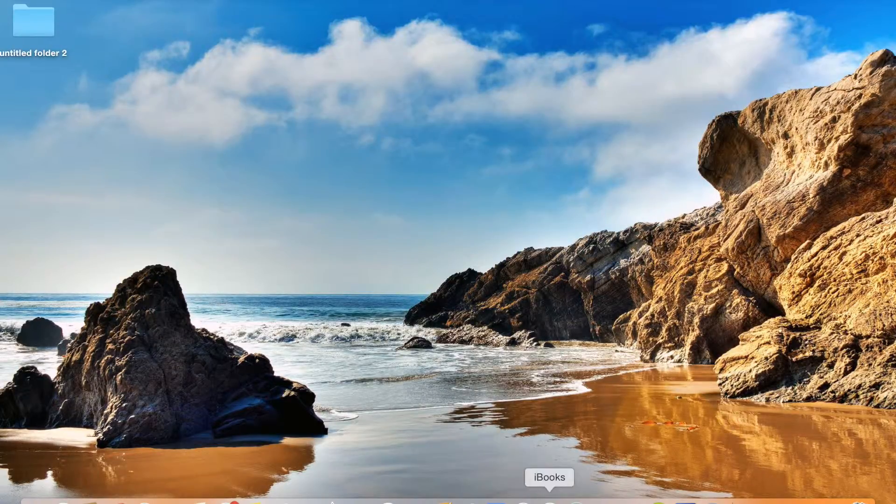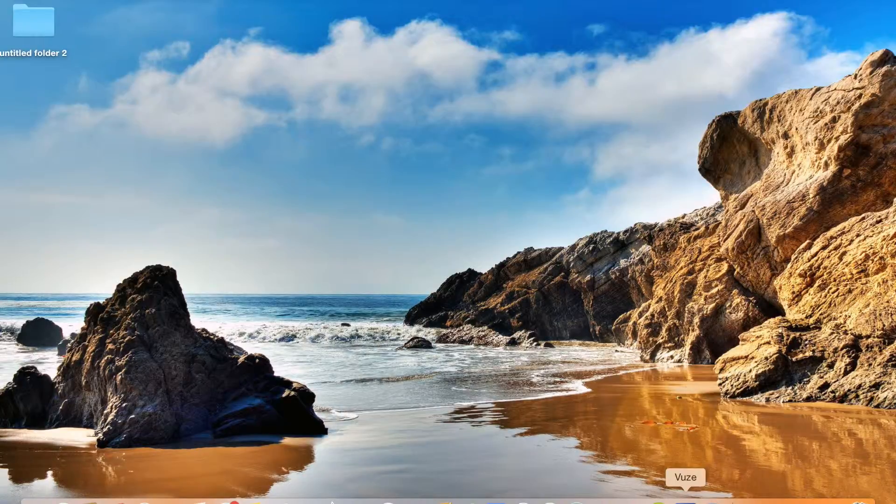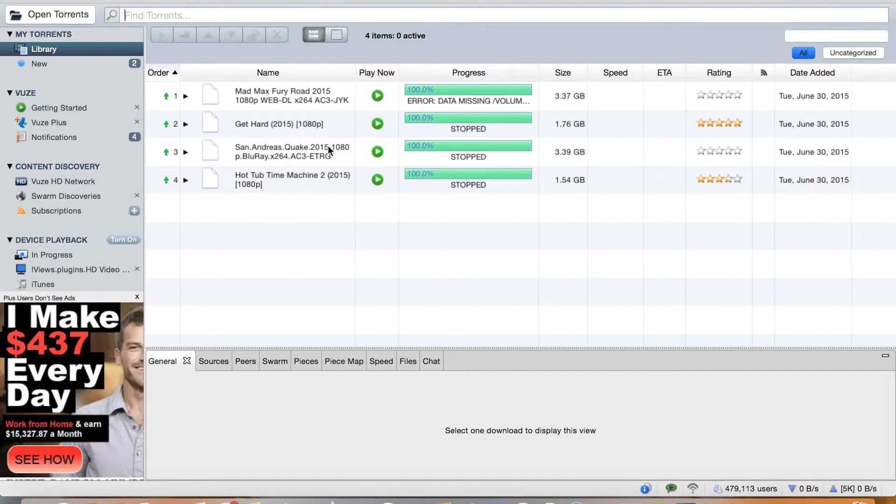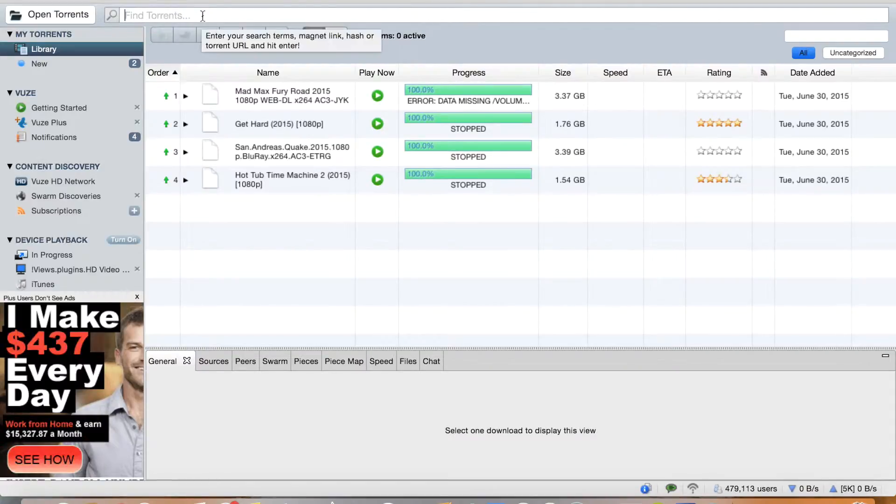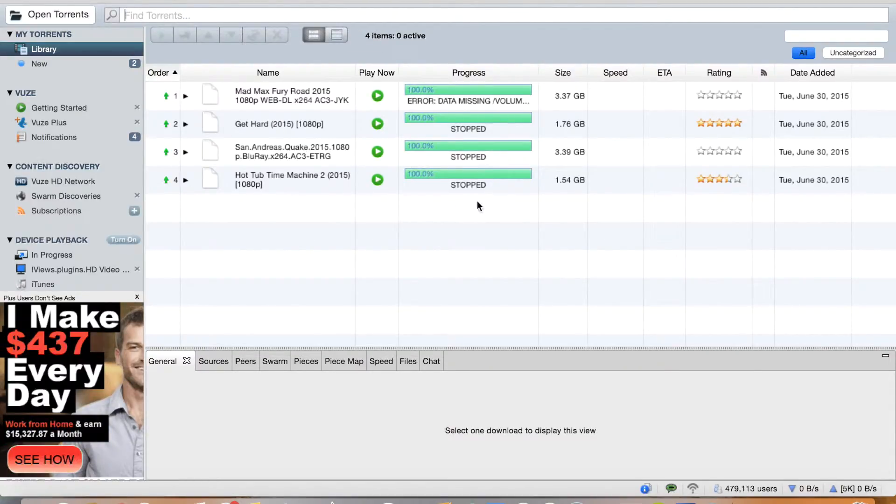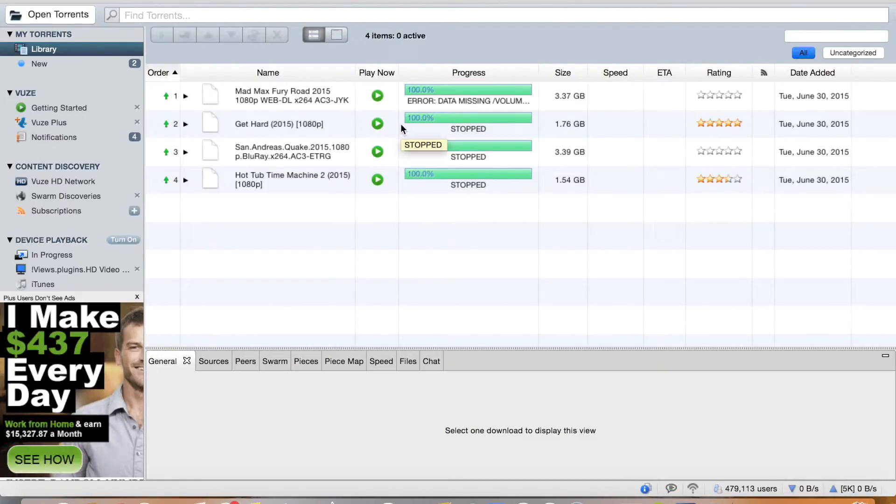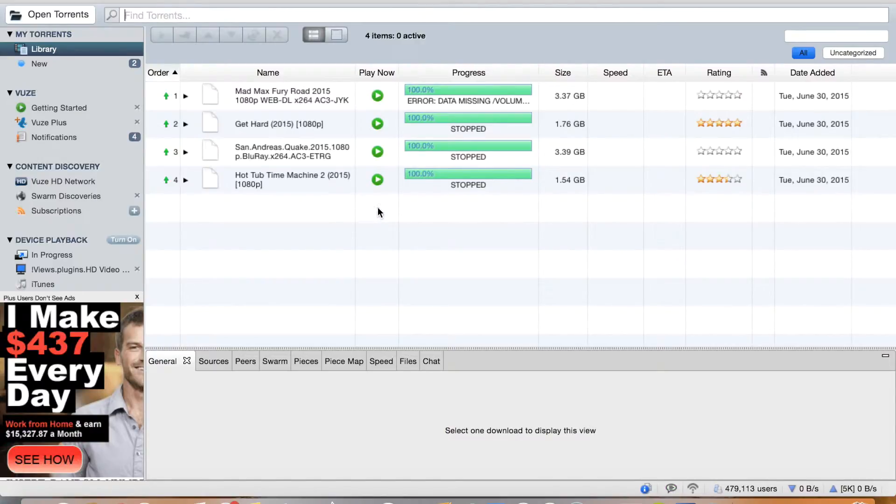Next, we have an app called Vooz. I don't know how to pronounce it. So pretty much it's like uTorrent but it's for Mac and I find it a lot better. Here you can see that I downloaded four movies today and it works really good. I downloaded a couple yesterday but I deleted it to make it more organized.